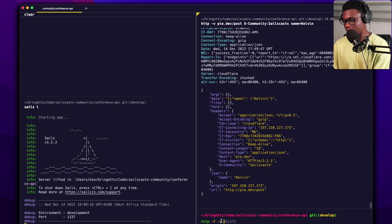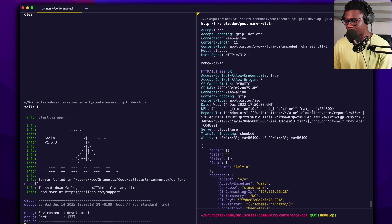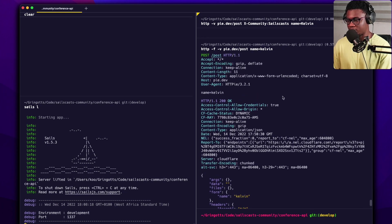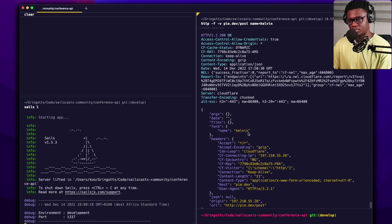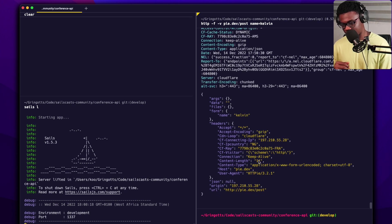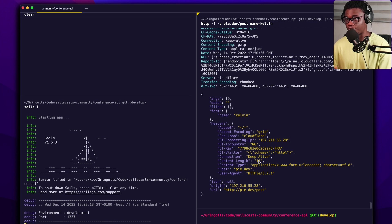To send form data, use the '-f' flag. I'll add '-v' so we can see the content type. Doing 'http -f -v pie.dev/post' with a form field like 'name=Kelvin' — when we run this you can see the content type is 'application/x-www-form-urlencoded'. So you're simulating sending a form. That's different from JSON — the form has this encoded value format.